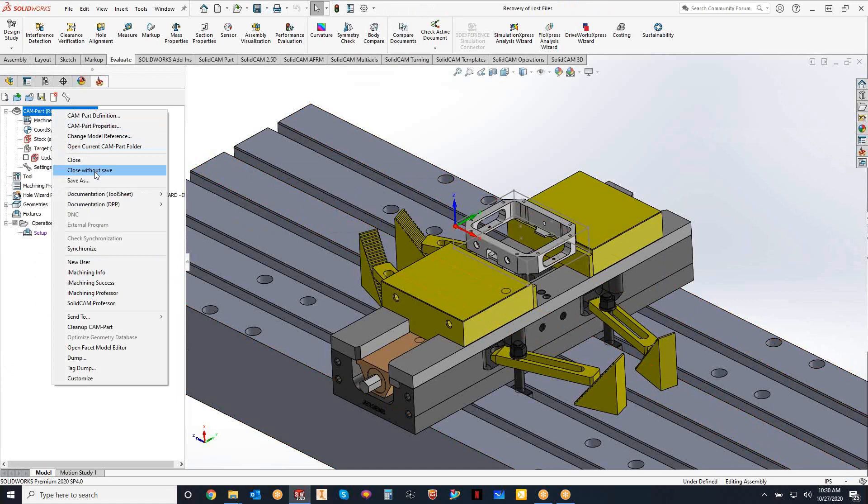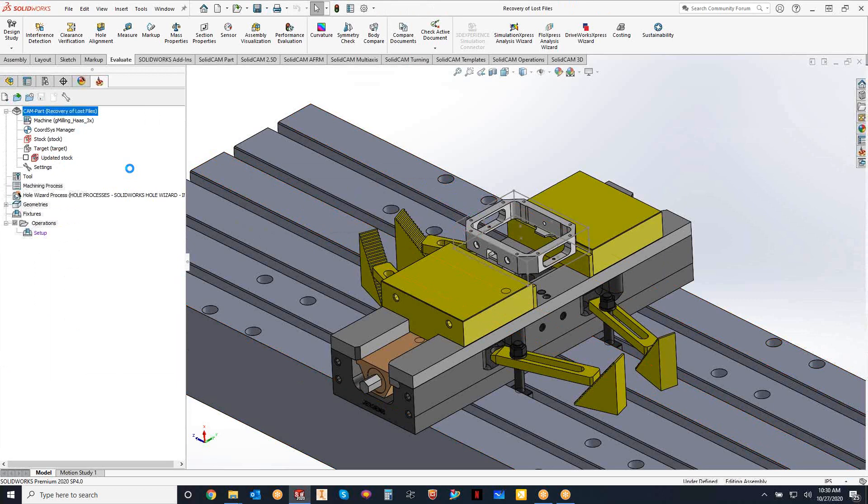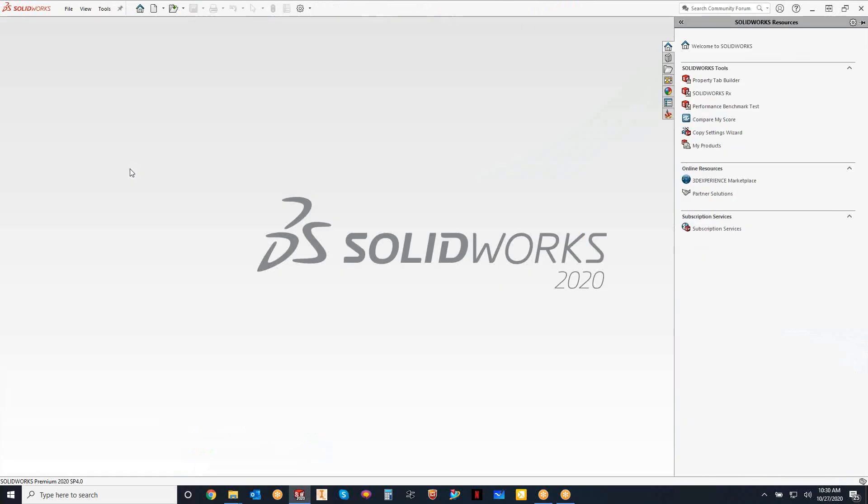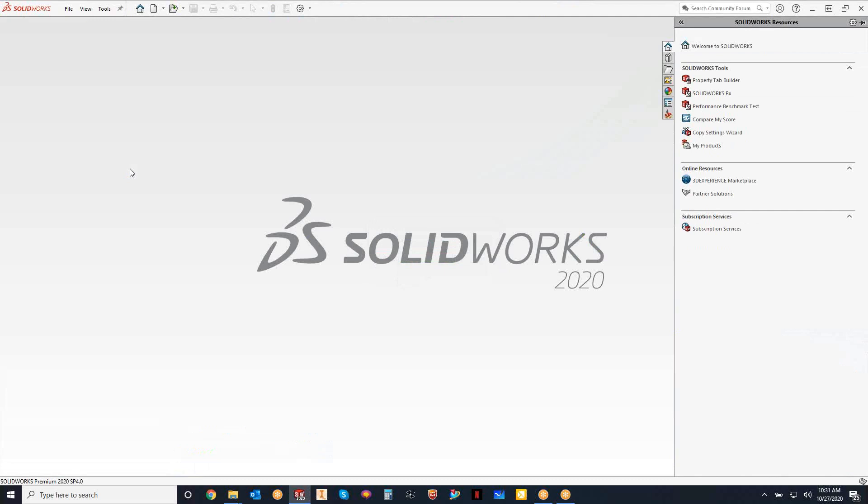But let's say I wasn't even paying attention and I closed out my file. And while I see the wheel turning there, I realize I deleted all that stuff. So now how do I recover that? Well, it's pretty simple.